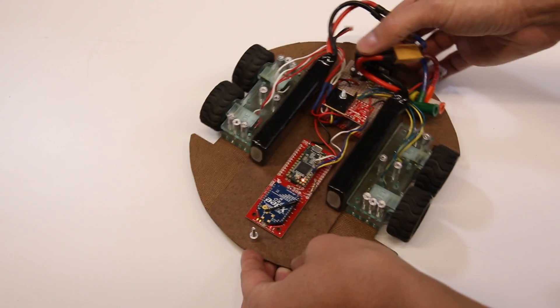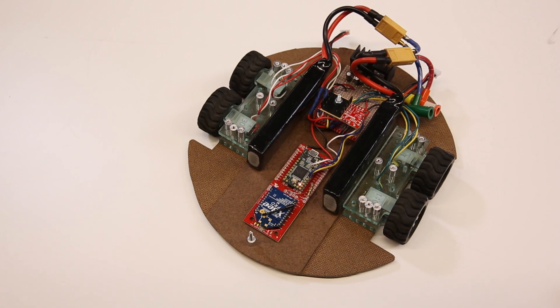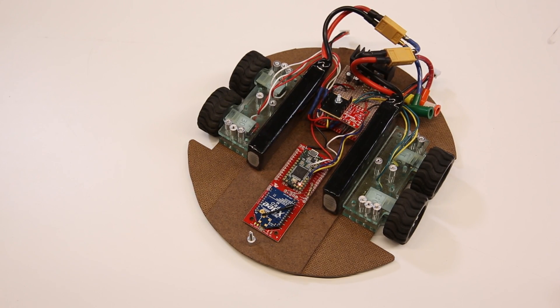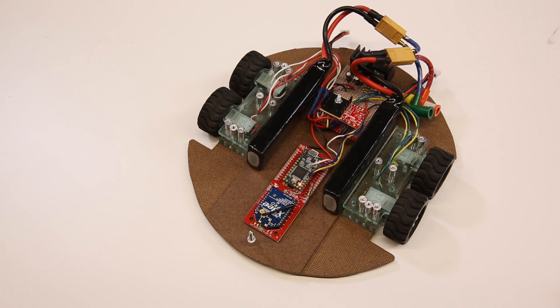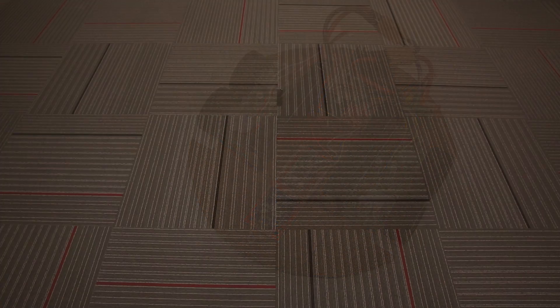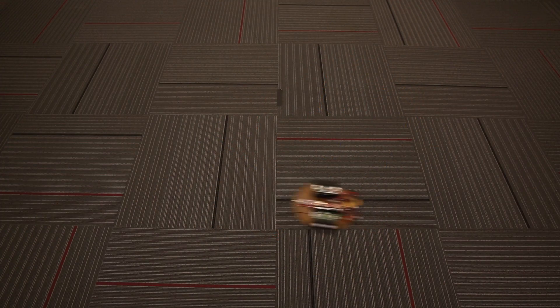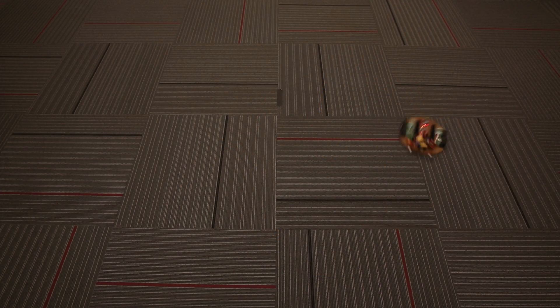Why not connect two motors to each output instead? This test platform uses dual gear motors per side, just wired in parallel. The extra torque really makes this bot truck around.